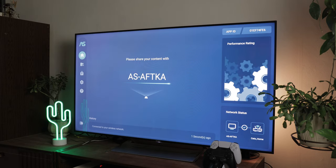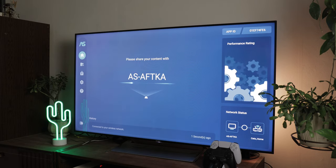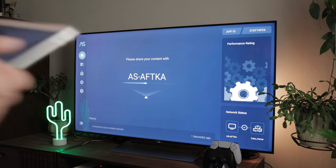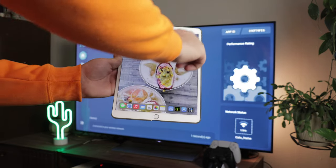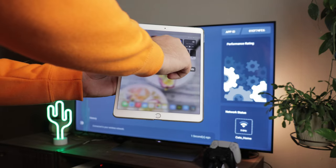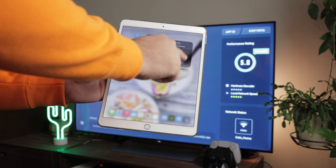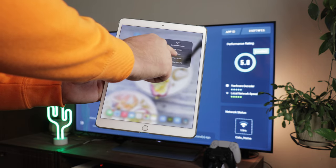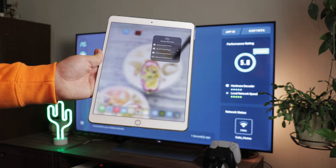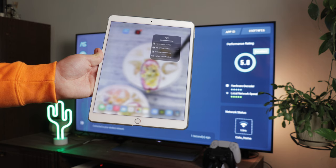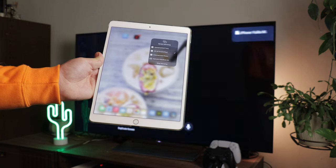Download Airscreen on the Fire TV and ensure your TV and iPad are on the same Wi-Fi network. On your iPad, access the control panel like you would for AirPlay. Tap on the screen mirroring button and select the device with 'AS' in the name, and you're ready to mirror your iPad.